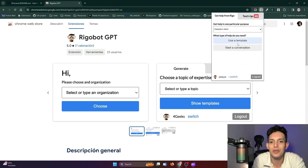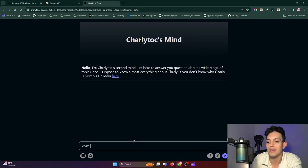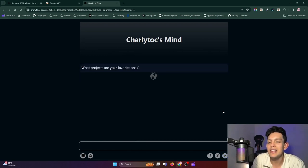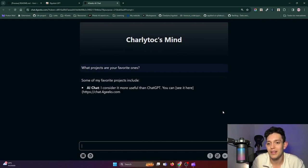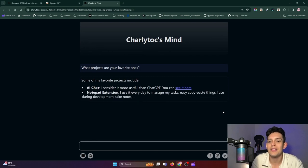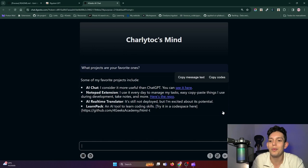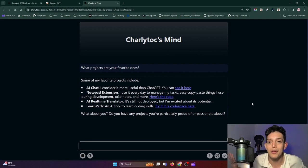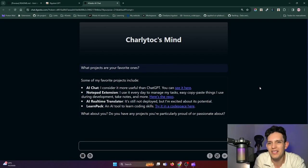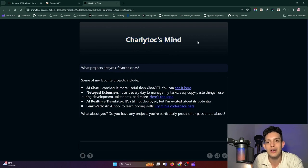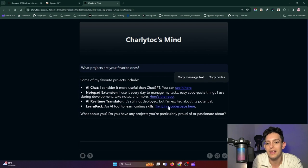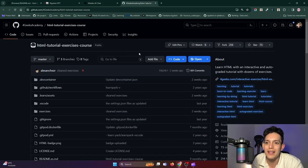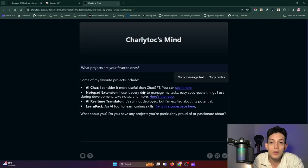For example, I can show you a purpose of my own called Charlie Talks Mind, which is basically one I use personally. I'm going to start a session and ask: what projects are your favorite ones? He should answer me as I would answer, in theory. Check it out — he's giving me information about some of the projects I've worked on, because I gave him the information on how to respond based on those cases. He's serving as a second mind for me, basically. So I can come here and already try a LearnPack Codespace, just because I included it here in the chat. Super useful, super cool to have an interface like this.